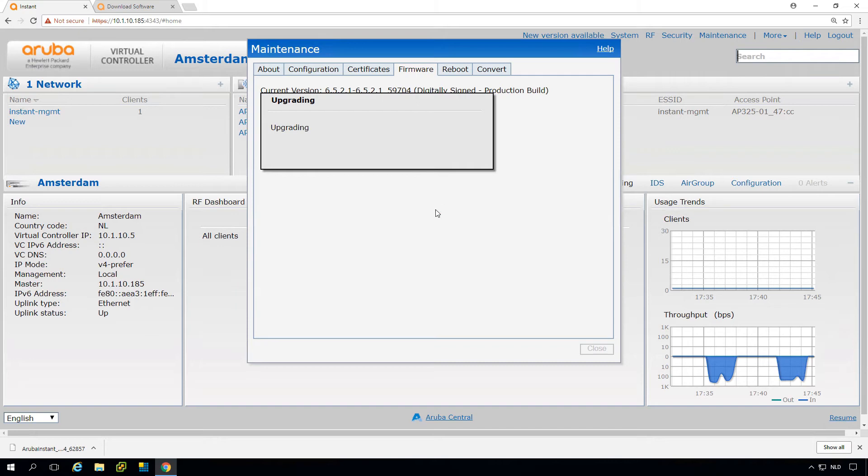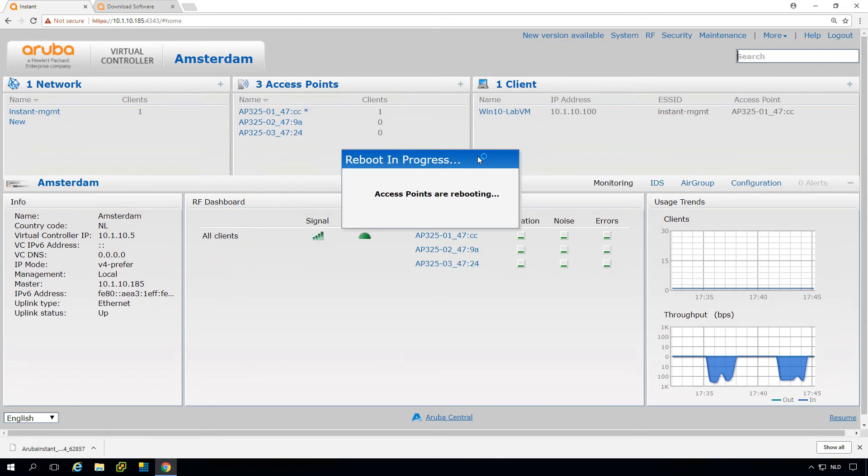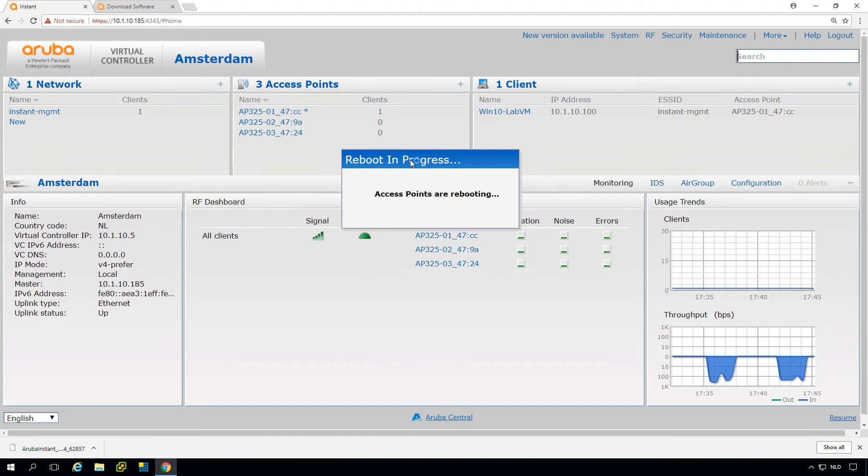Let's fast forward and see how the upgrade is running. We can see the image upgrade at least on the master was successful. The APs are rebooting now. This is the moment that we lost our wireless connectivity.